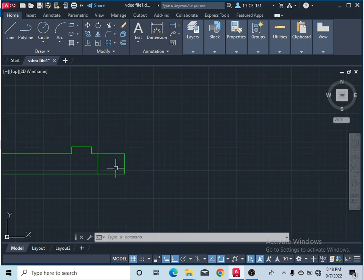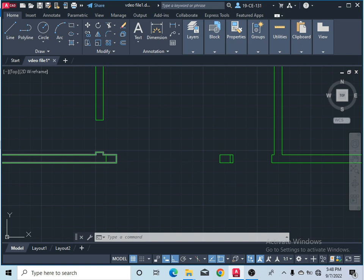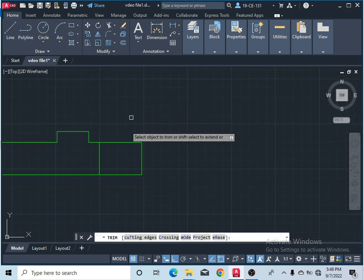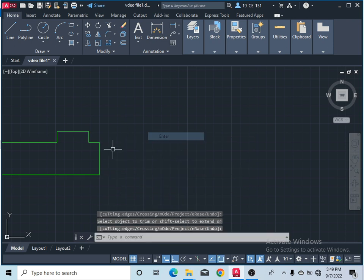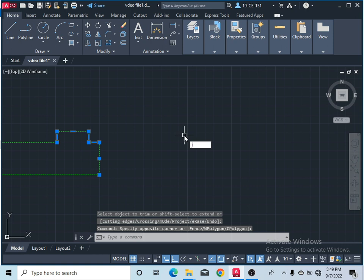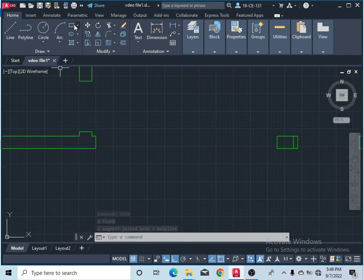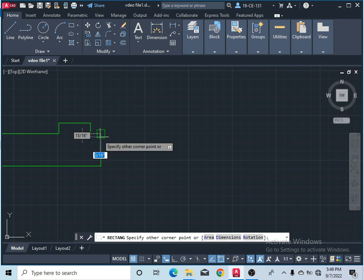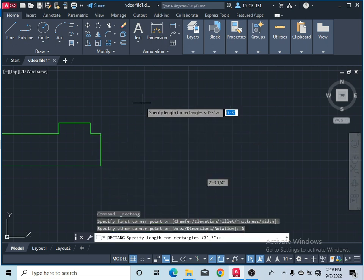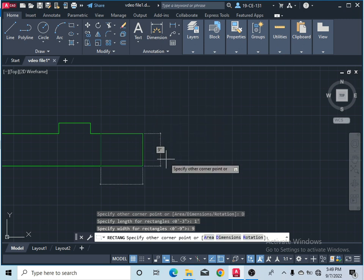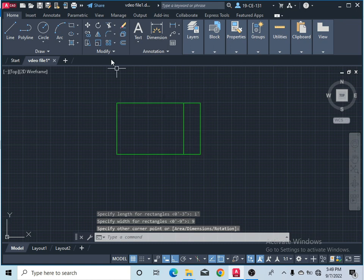These two are the columns of the gate, so I must separate them from the wall. Take the Trim command and remove this part, then join this. Type Join, press Enter — now you can see this line is also joined with the wall. After that, take the Rectangle command and specify this corner. Click on Dimensions — the length of that column is one foot, so type one foot. The thickness is equal to the wall thickness — nine inches — and press Enter.